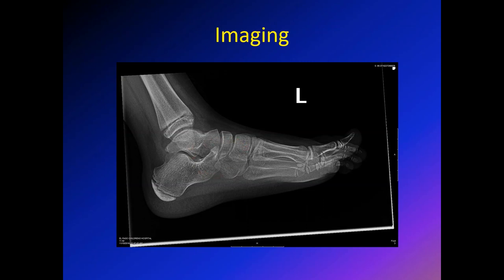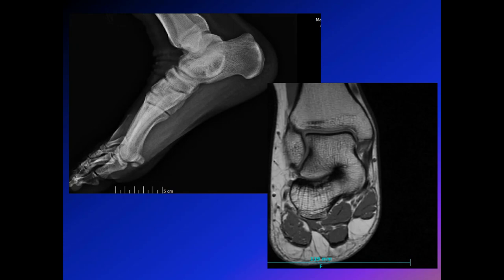This is another X-ray, a lateral view of a slightly younger child, taken for a different reason, but you can obviously see the anteater sign — the calcaneus is protruding forward, indicating development of calcaneonavicular coalition. Here is another example showing the C sign, very obvious. The MRI shows the coalition very easily: coalition between the talus on one side and the calcaneus on the other.